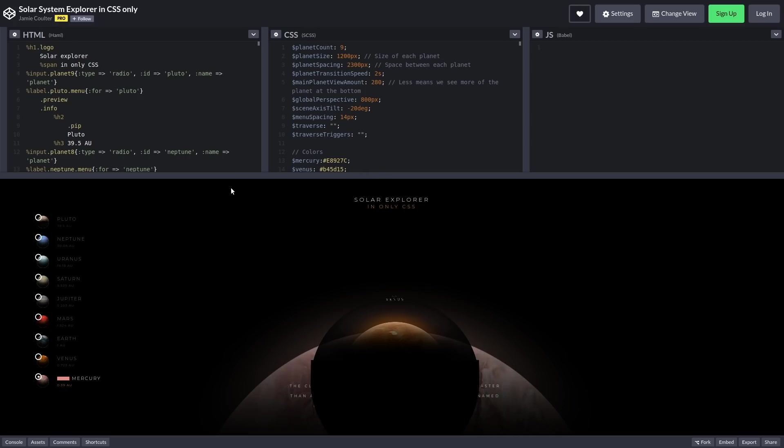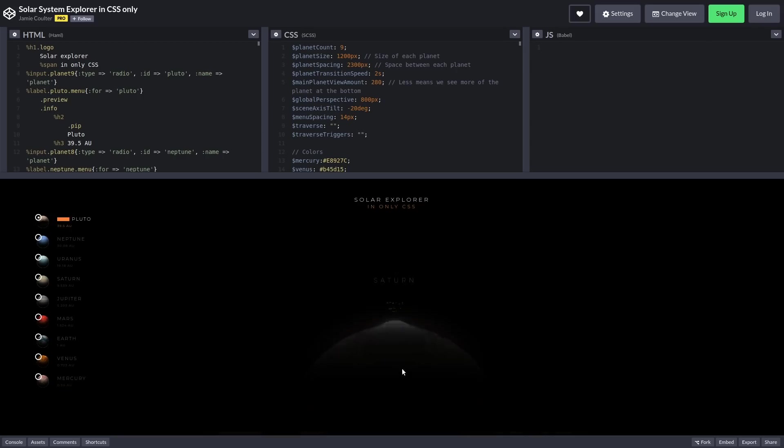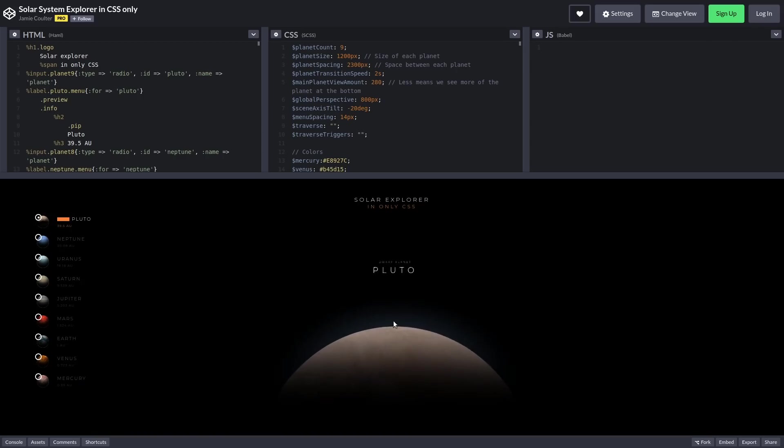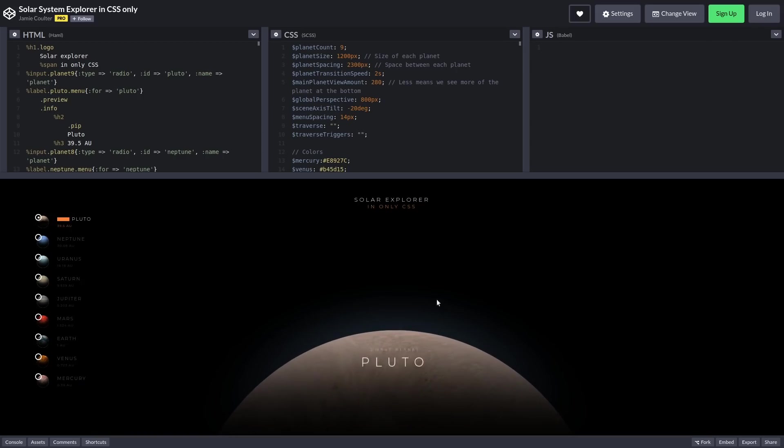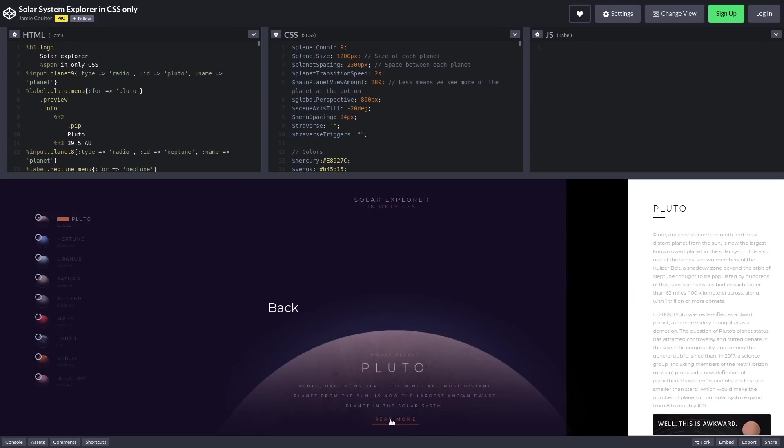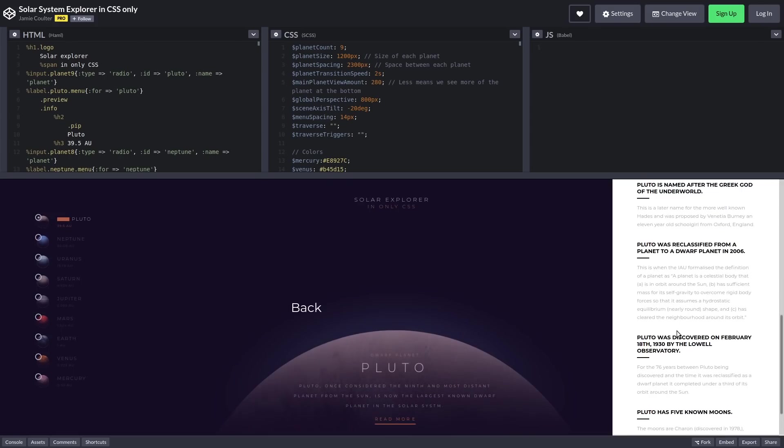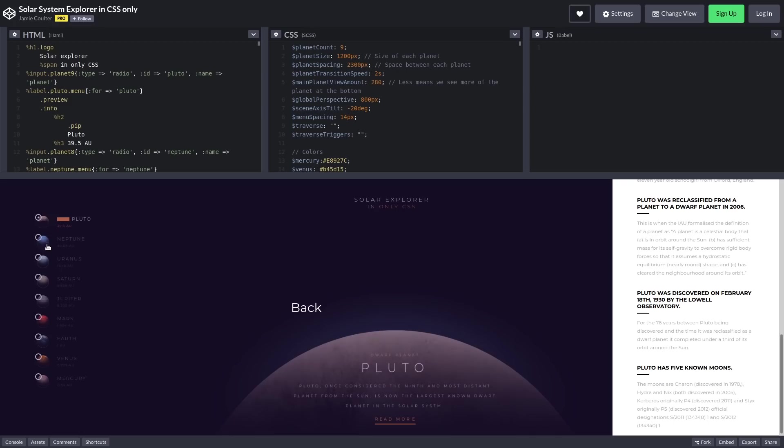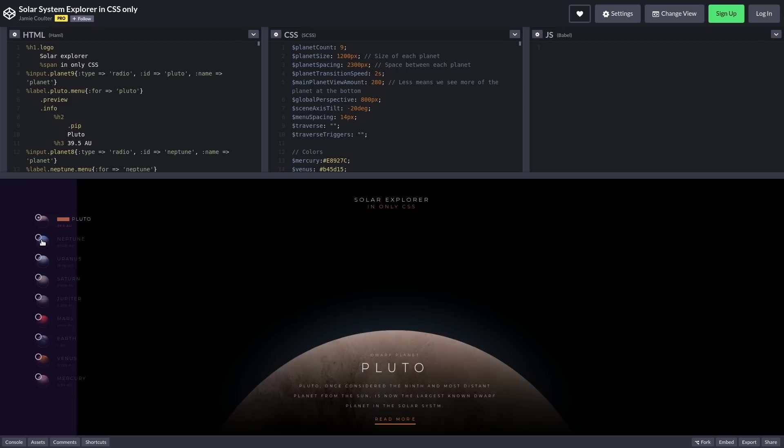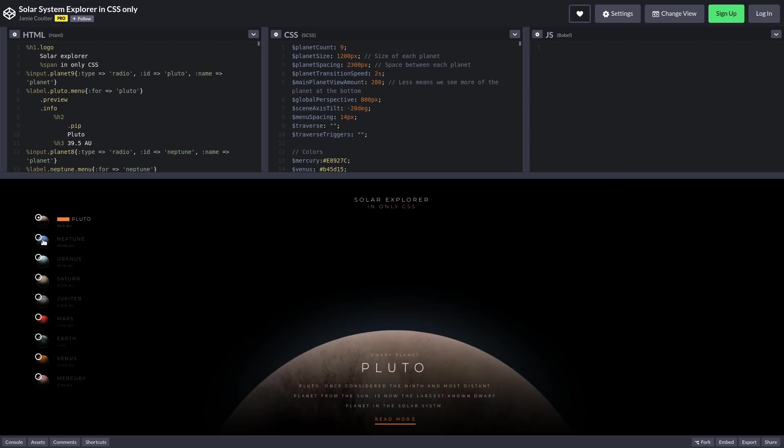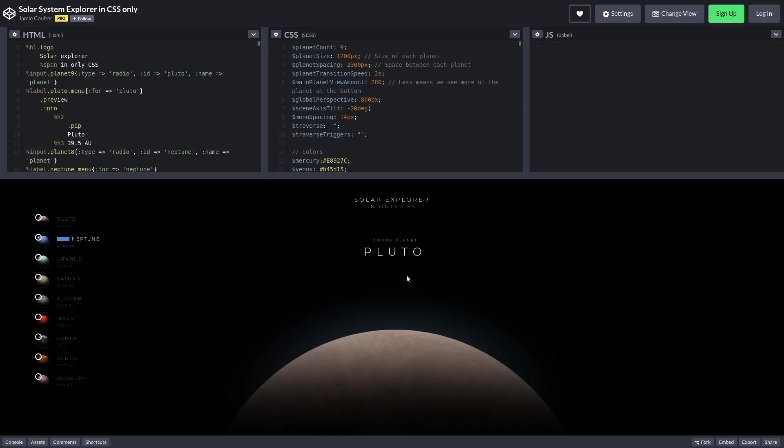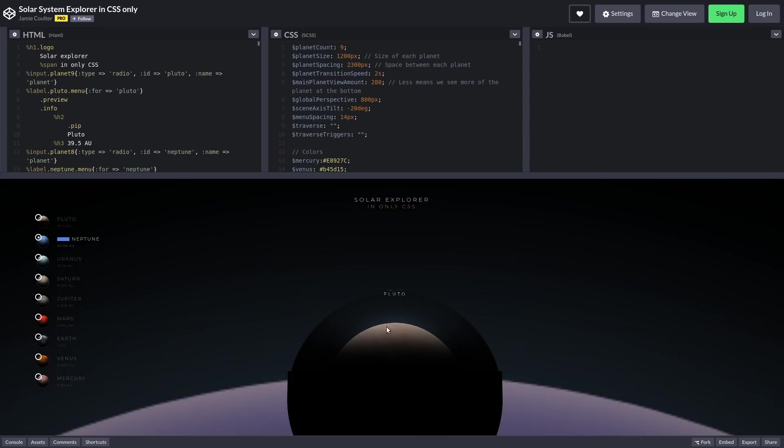So this is like an entire solar system explorer that's just CSS and HTML, no JavaScript. So yeah, like we're on Pluto here, and then we can read more about Pluto. I don't know why it's included since it's not a planet, but whatever. This is obviously someone that really loves Pluto.